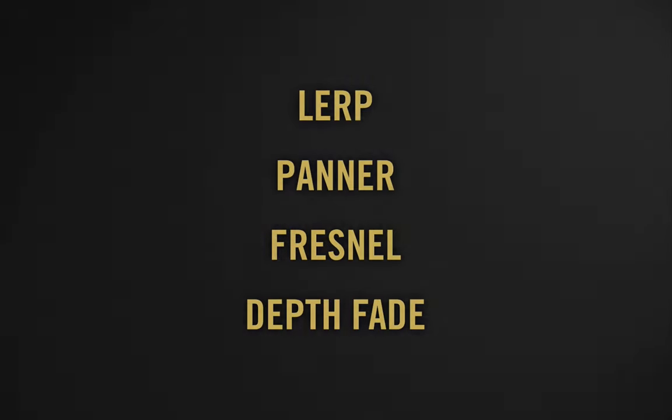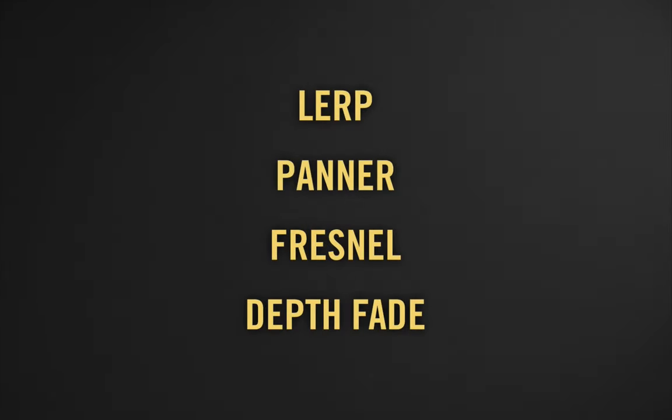So we covered quite a number of nodes that you should find useful in other materials. The linear interpolate node or lerp node, the panner node, the fresnel node, and the depth fade node. If you create something interesting with these nodes, go ahead and drop a link in the comments. And if you have suggestions for other video game effects you'd like to see recreated, or just other topics for this channel, leave those in the comments as well.